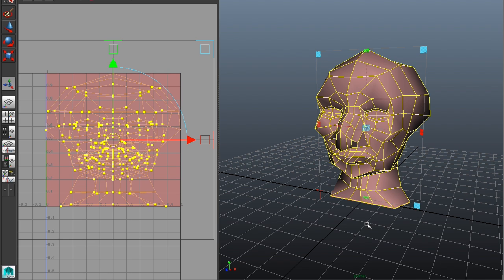Now we have something to start with. All the polygons are mapped, they are connected, and they're in the UV space.